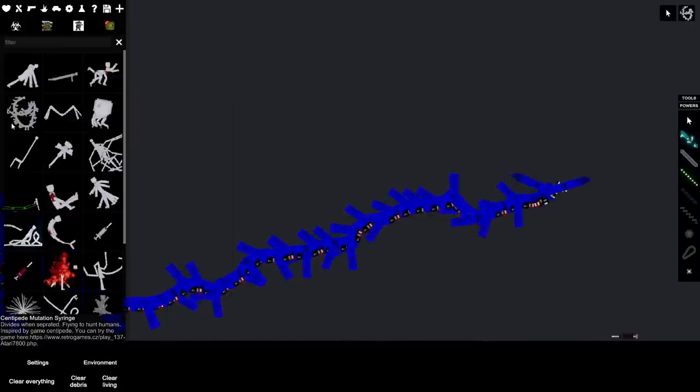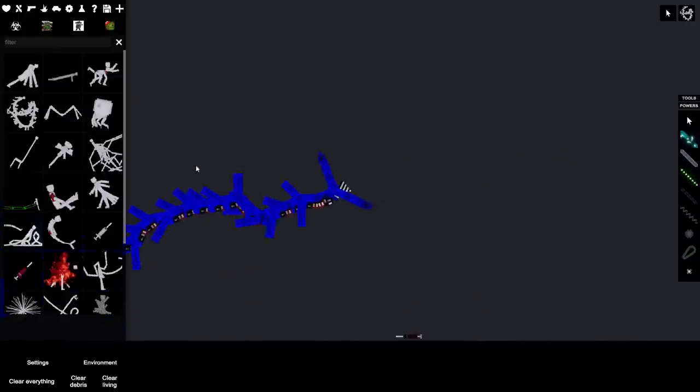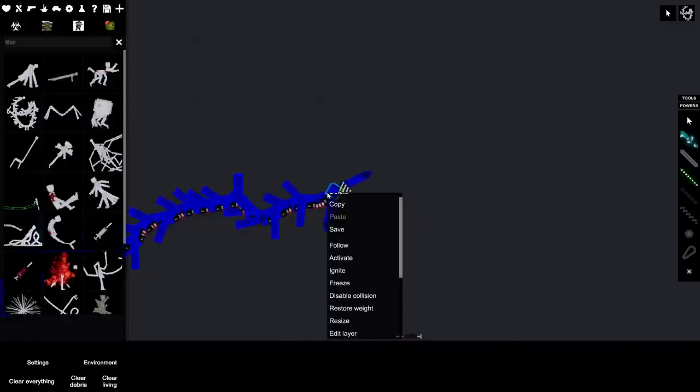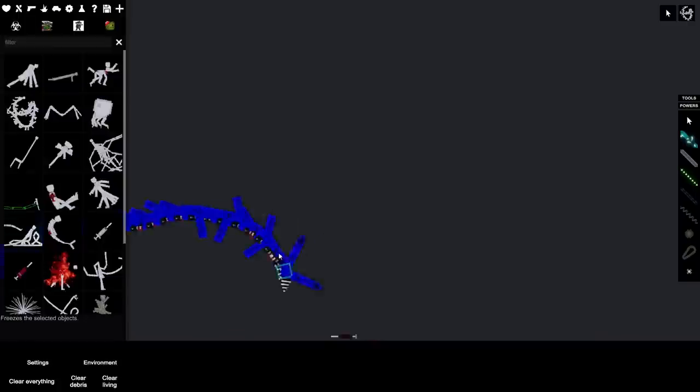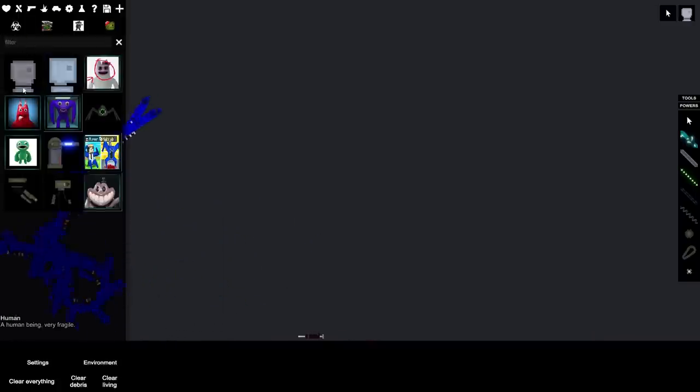Flying to haunt humans, inspired by game centipede. Wait a minute. It's more amazing than I even previously thought.